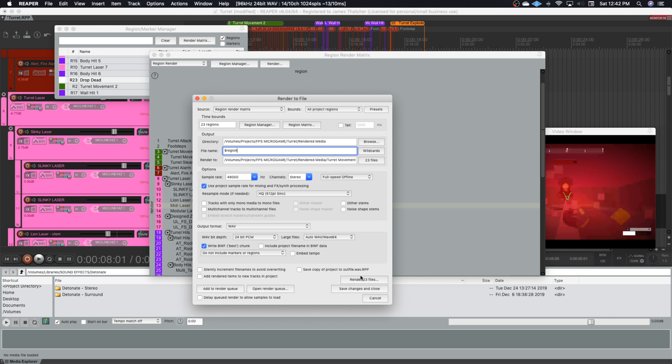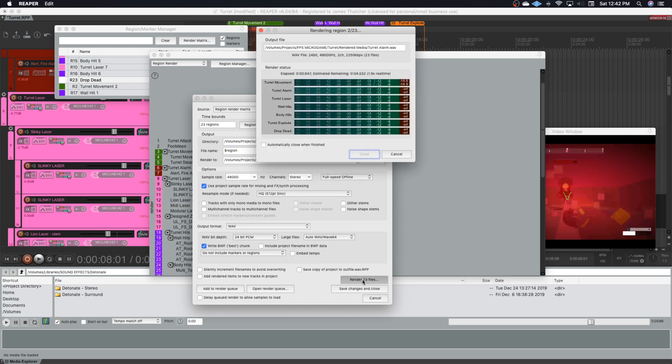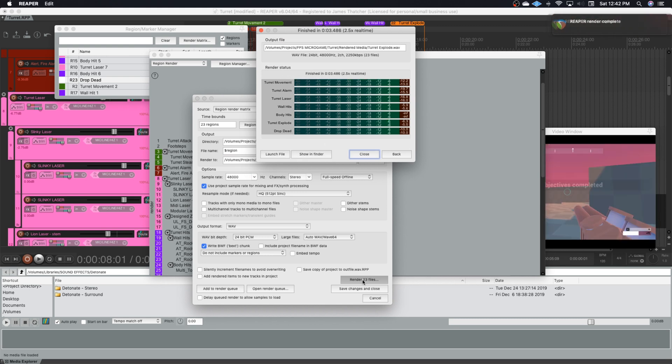I do a quick check to make sure I've got everything selected the way I want it. And you can watch, it renders all of these through the buses that I selected in the region render matrix. And there we have it, 23 files rendered just like that.